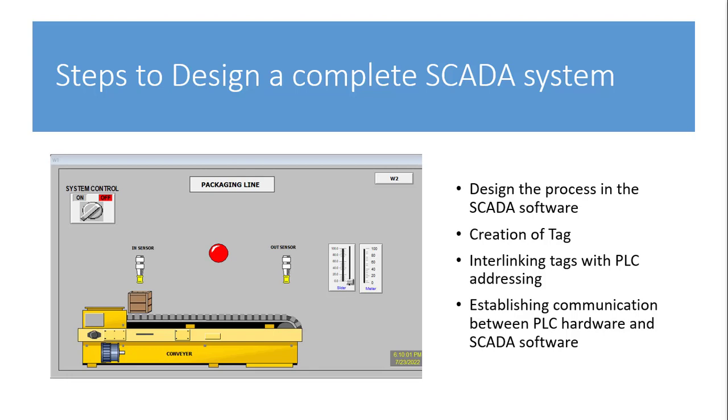So there are various types of SCADA software. We have WinCC, WinCC flexible. We have SCADA software for Allen Bradley PLC. We have SCADA software for ABB PLC. Many different SCADA software.